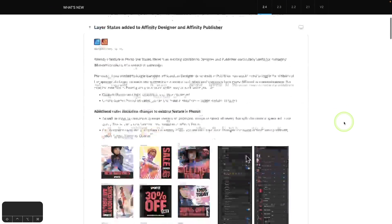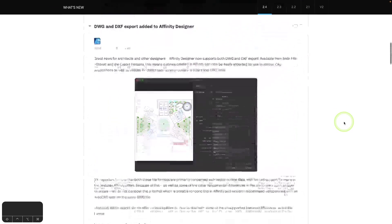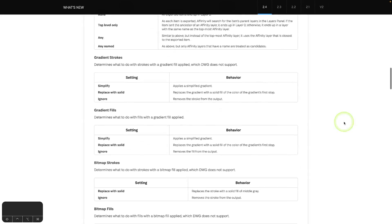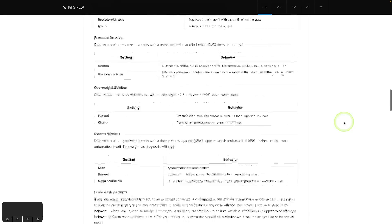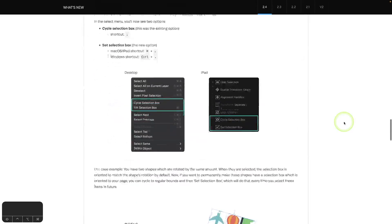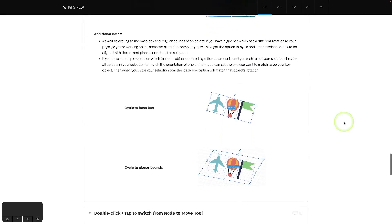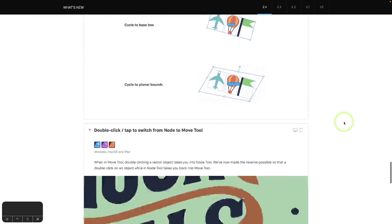So earlier today, Serif released version 2.4 of Affinity Designer, and with it comes various new tools and features, a few of which we'll be going over in this video.